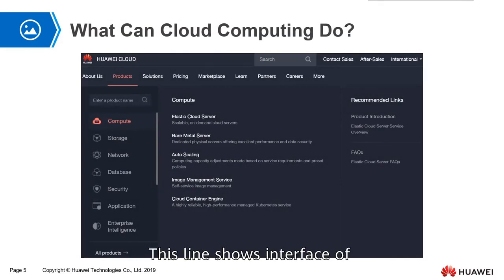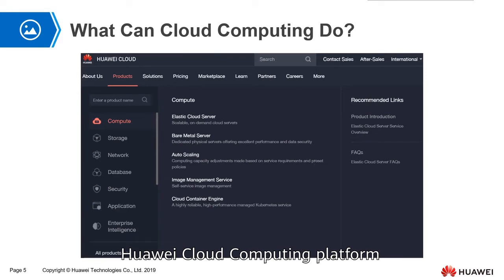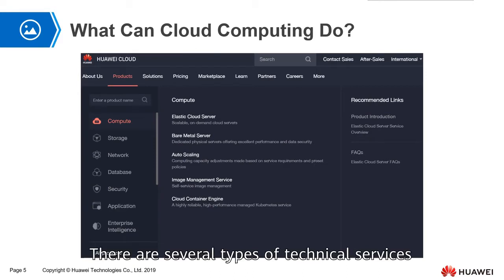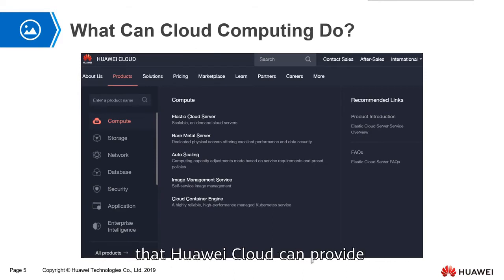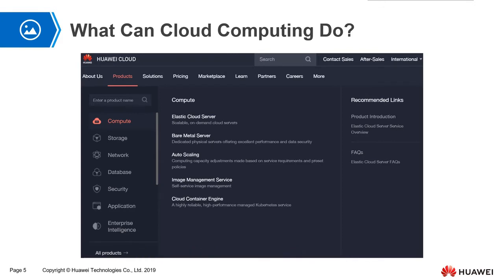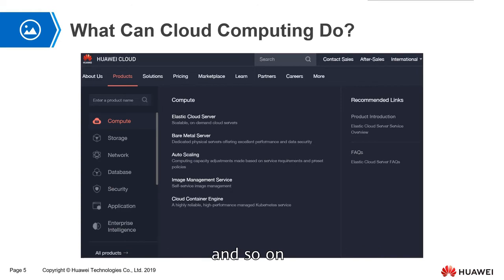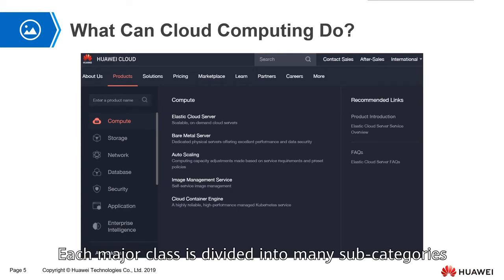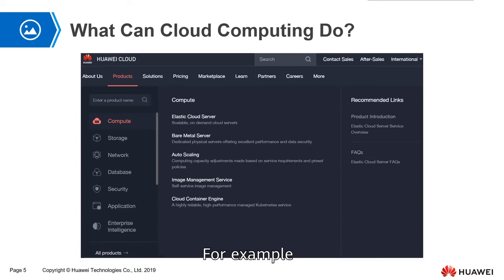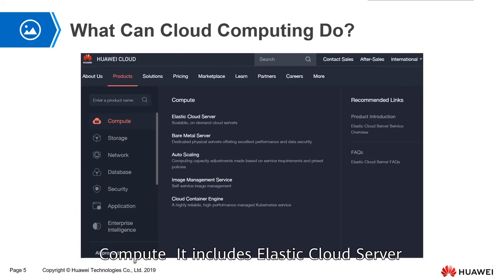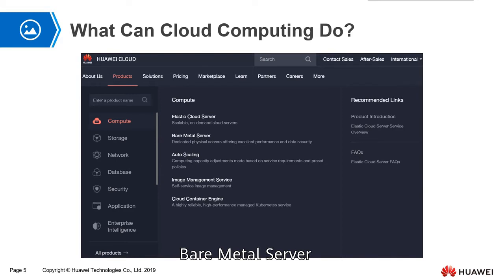This slide shows the interface of Huawei Cloud Computing Platform. There are several types of technical services that Huawei Cloud can provide, such as compute, storage, network, and so on. Each major class is divided into many subcategories. For example, compute includes elastic cloud server, bare metal service, autoscaling, and so on.